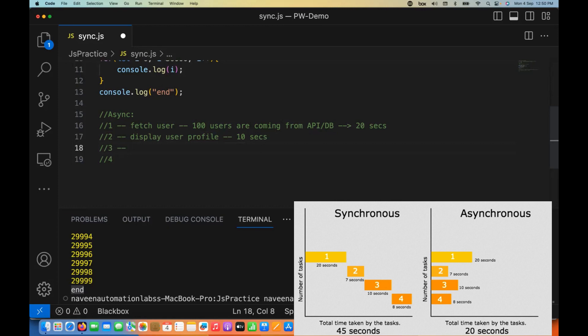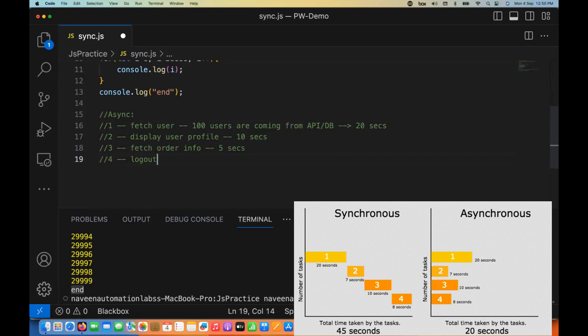And then again, the third task: fetch the order information, taking around five seconds — it will start that too. And finally, do some other operation. This is asynchronous behavior: it starts one process, goes to the next, starts the third, starts the fourth — all running concurrently without waiting.